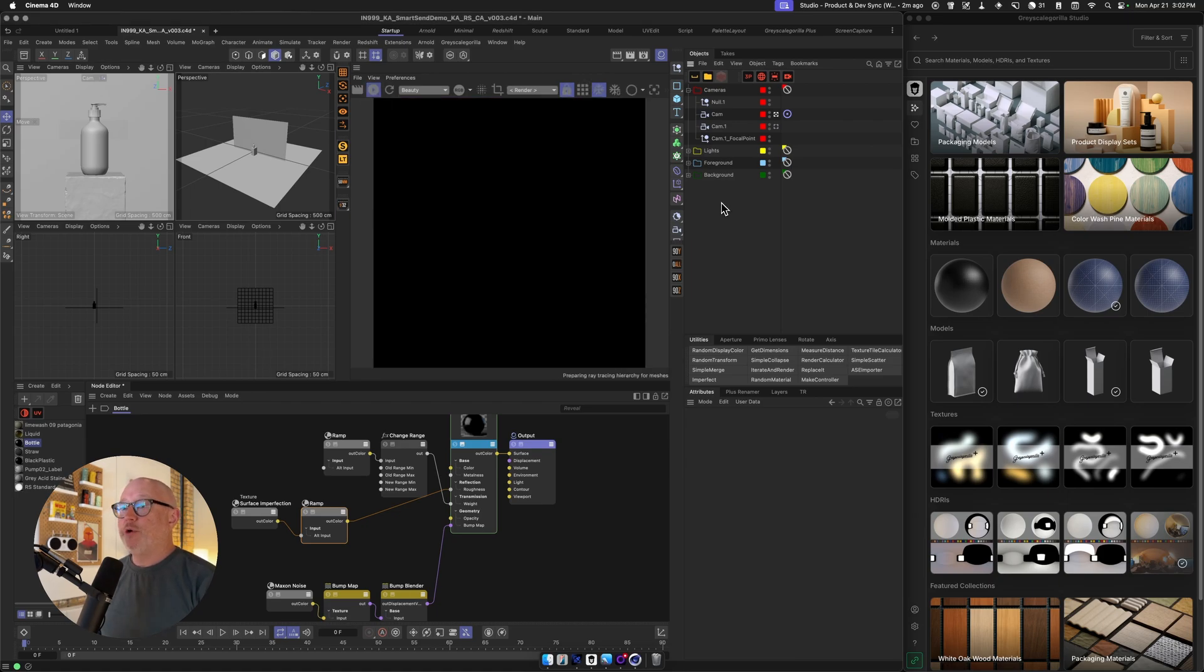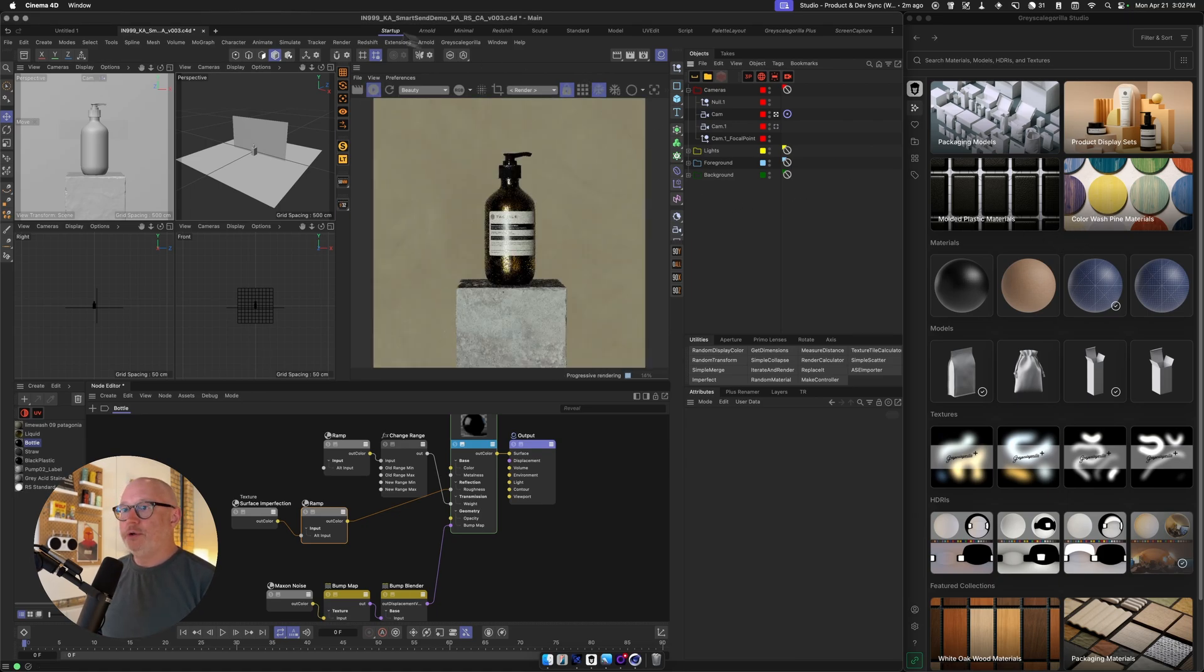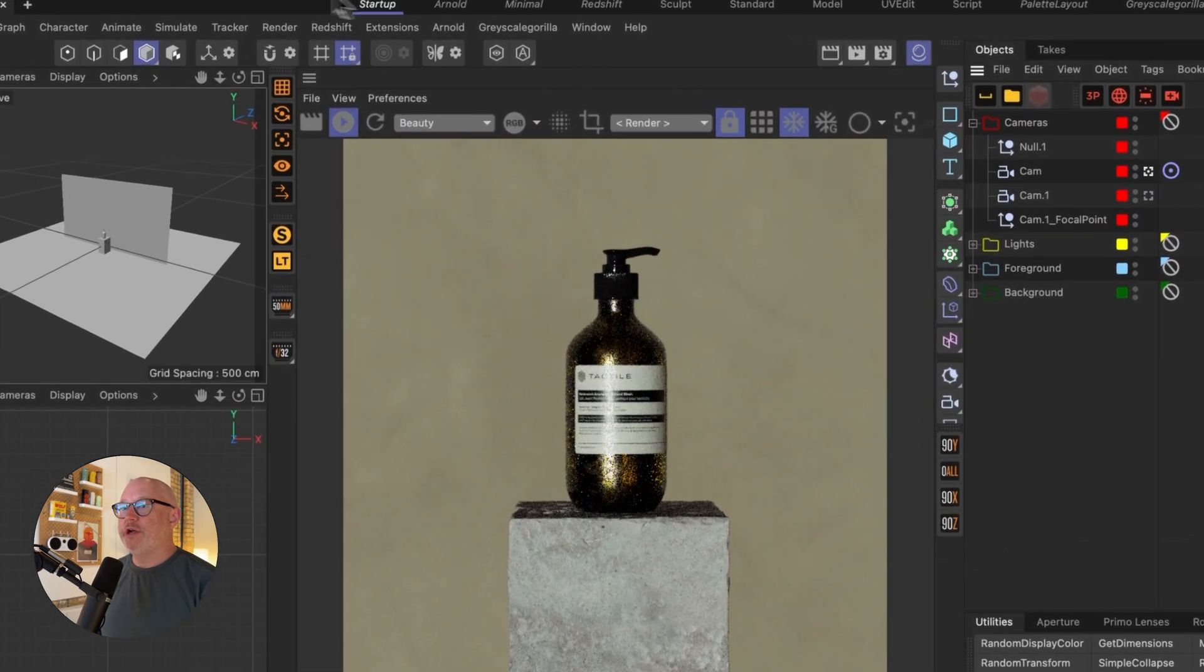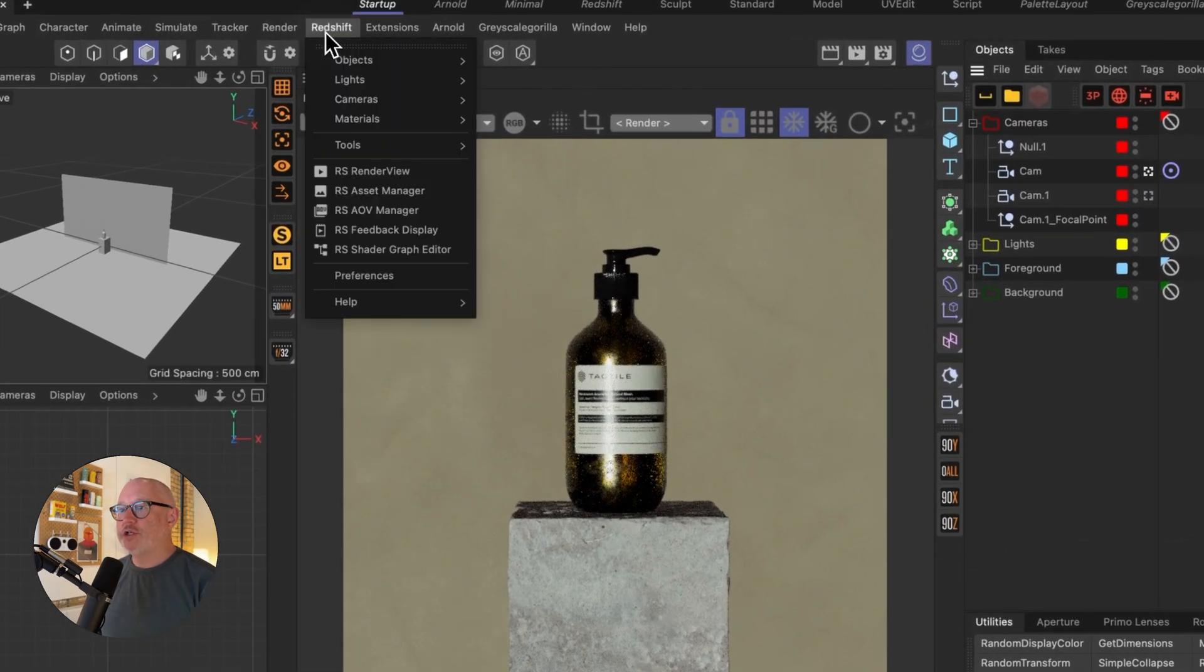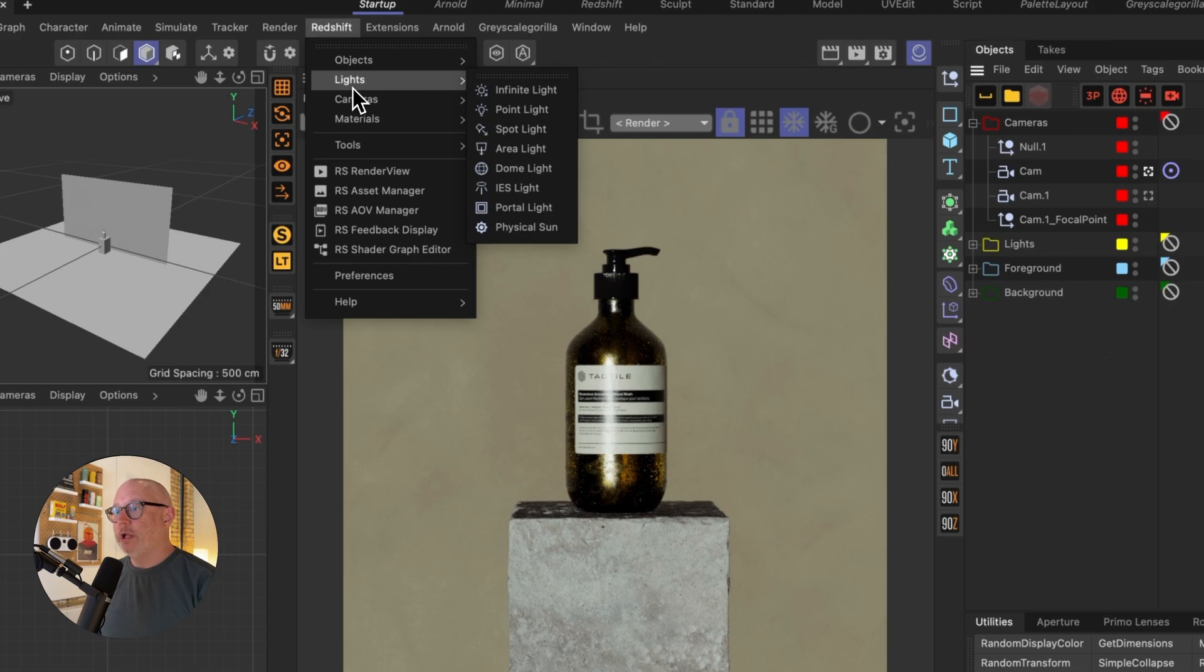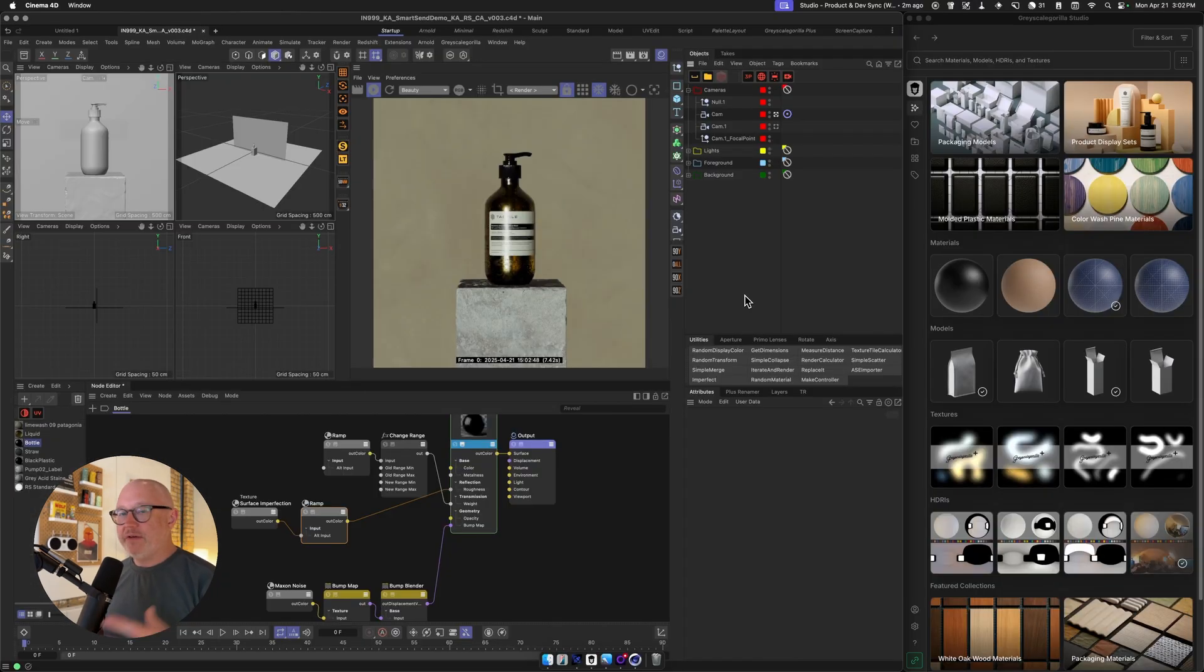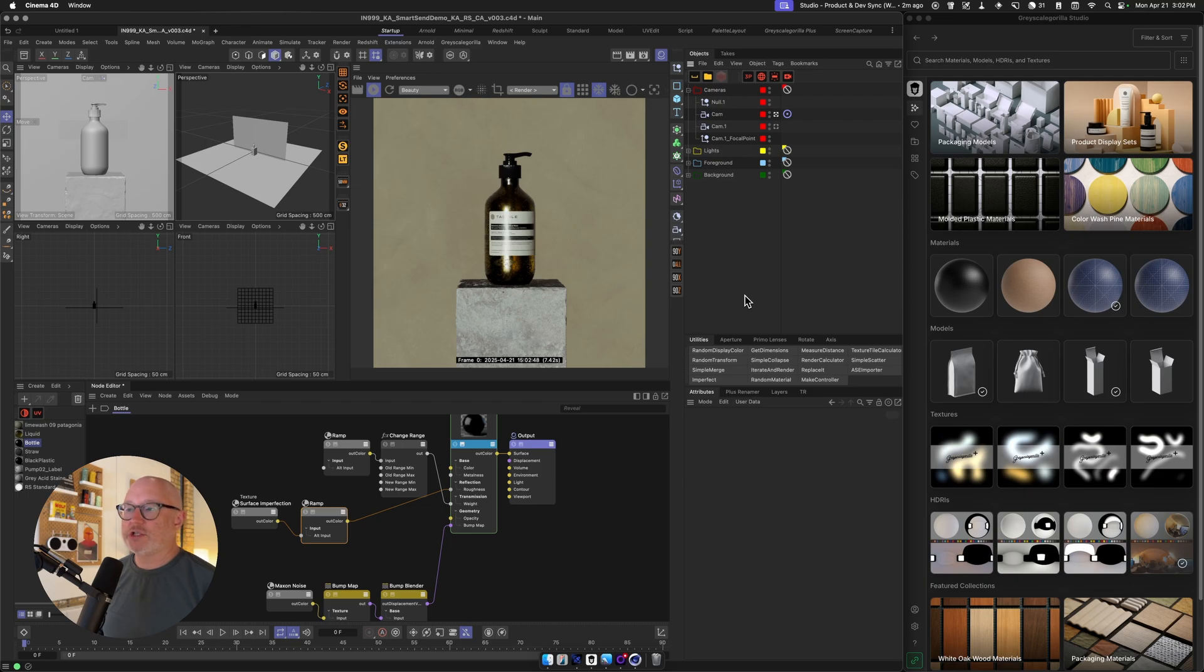Typically, if you're going to bring in one of our HDRIs using Studio, you're going to have to come over here and grab a redshift light, a dome light. You're going to have to create the dome light, jump into the texture, navigate to where it is, or drag it from Studio onto the texture slot, and that's a lot of clicks.